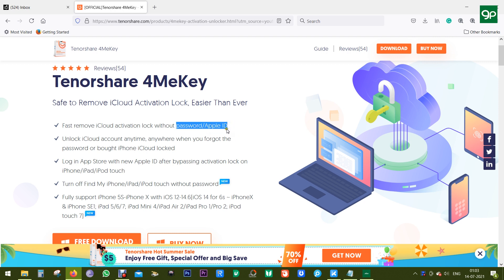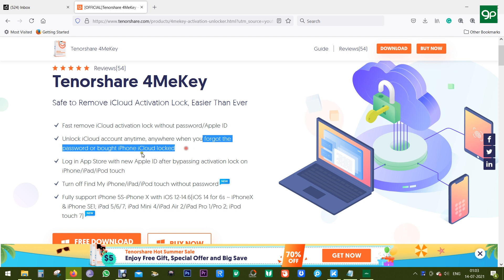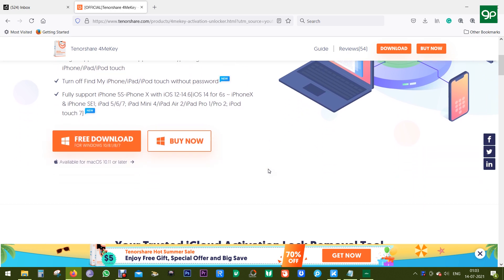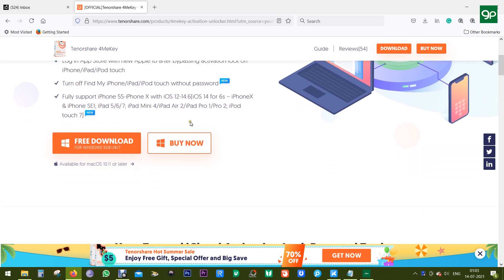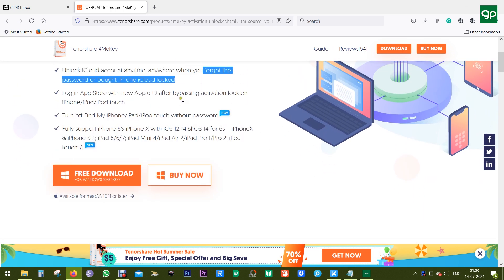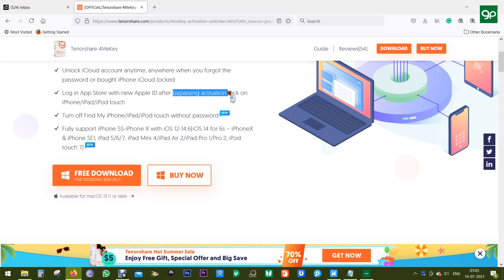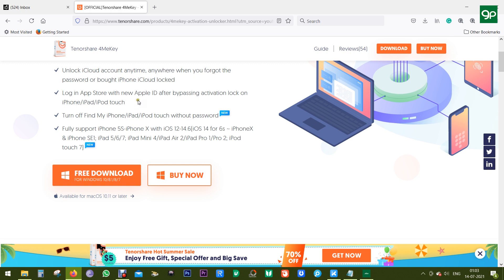So if you forget your password and your phone is useless, you cannot use or unlock the phone, then this software can bypass iCloud activation lock on your iPhones, iPads, or iPod Touch.